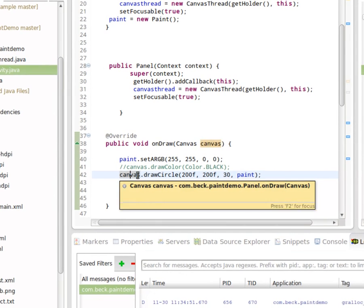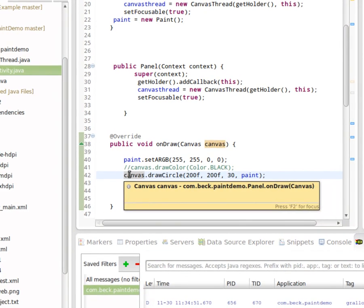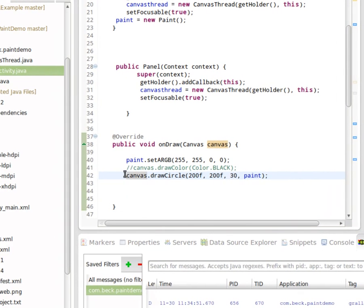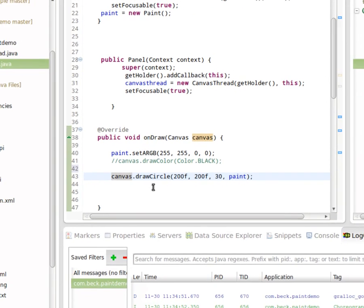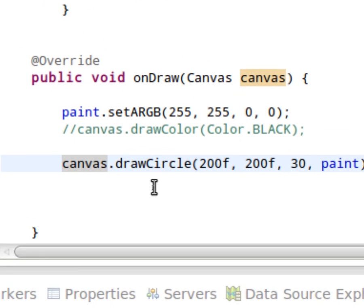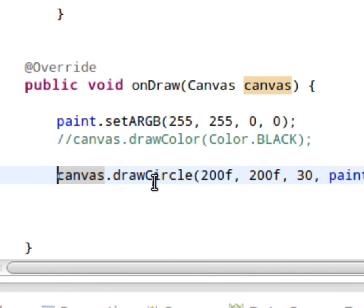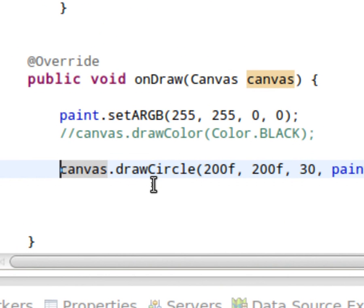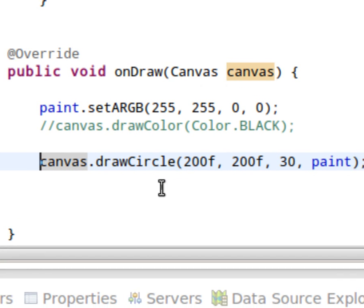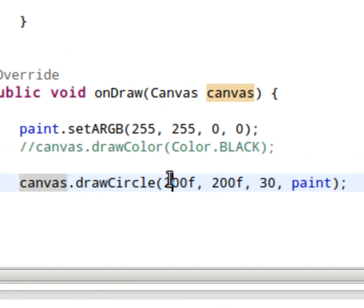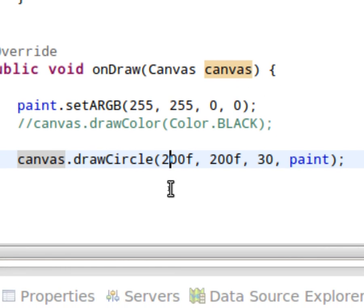And then at the end of the draw method right now, we are drawing a circle and the draw circle method has a couple different arguments.